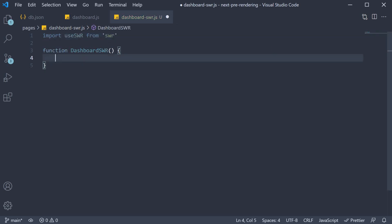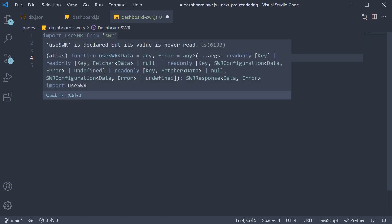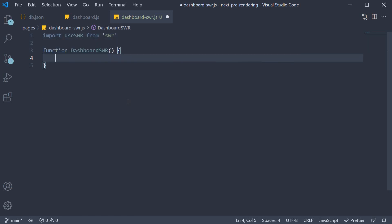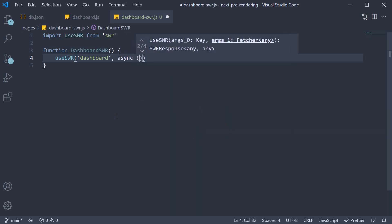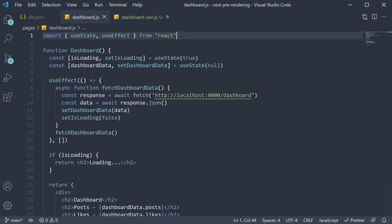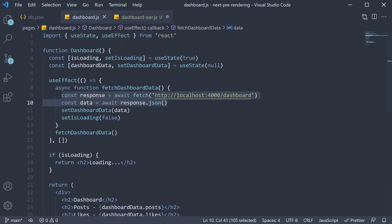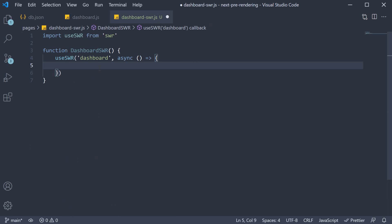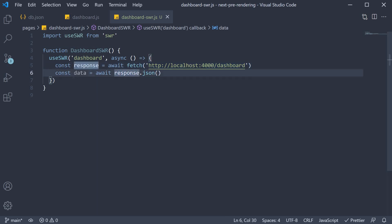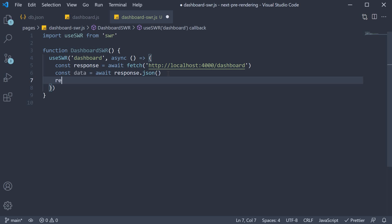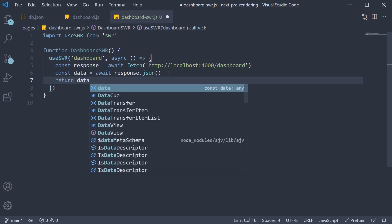Since useSWR is a hook, we call it within our component. The first argument to this hook is a unique key for the request - I'll just call it 'dashboard'. The second argument is a function where we fetch the data. So async function, and I'm going to copy the fetching logic from dashboard.js. So a fetch request to localhost 4000 slash dashboard and convert the response to JSON. Once we have the JSON data, we return it from the function.